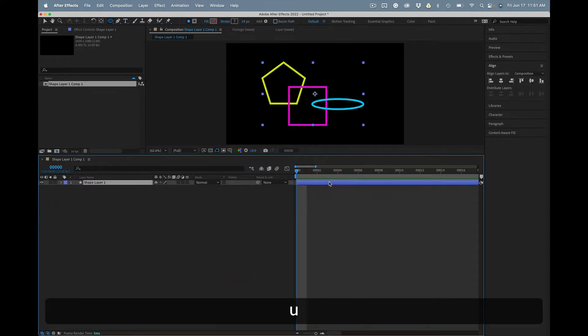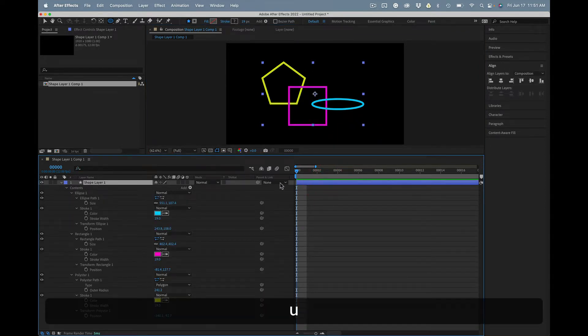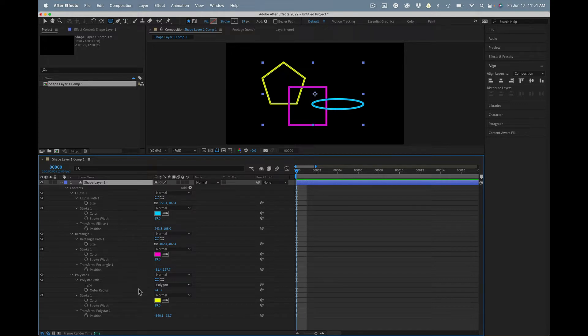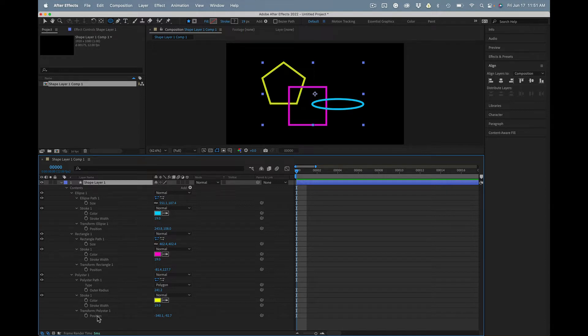I'm going to press the U key twice to reveal all the modified properties, and as you look, each of the shapes that I created has a position value.